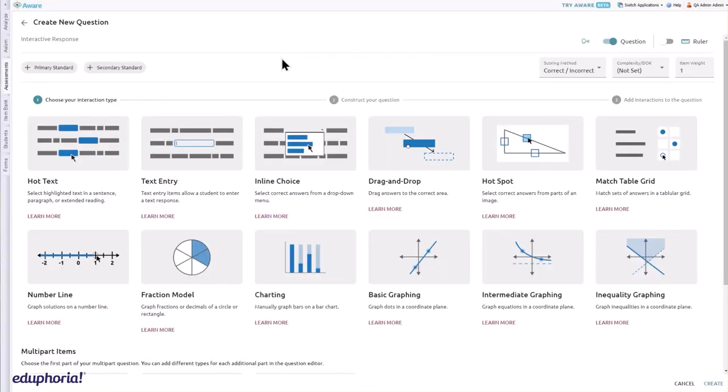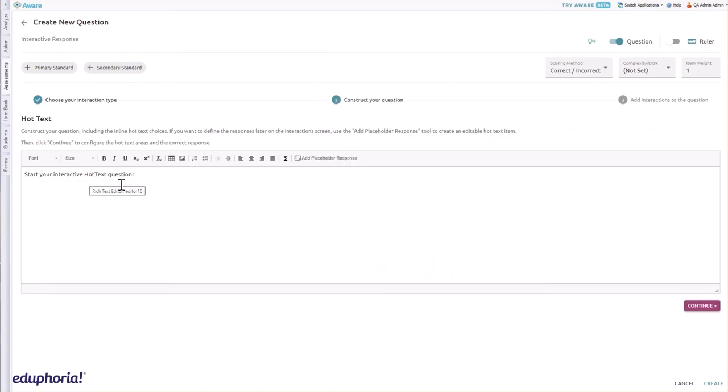To create a hot text question, select hot text from the interactive response question menu.